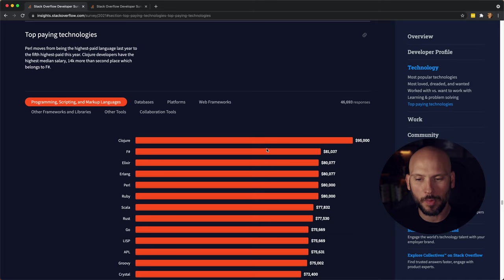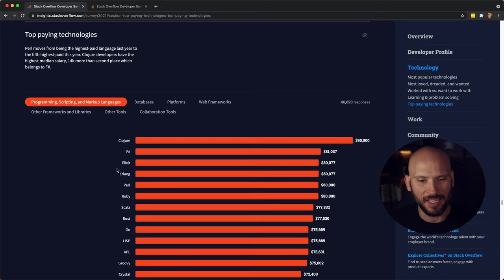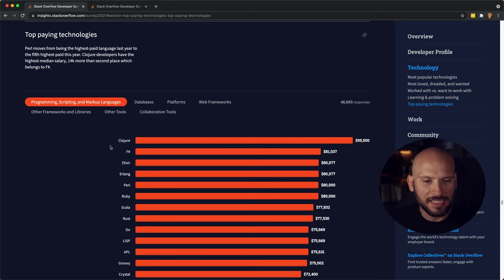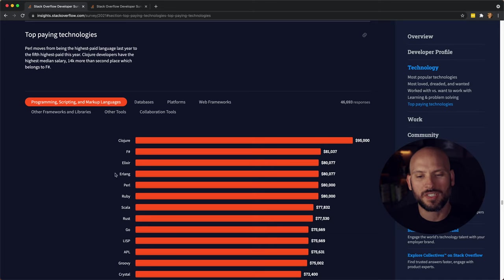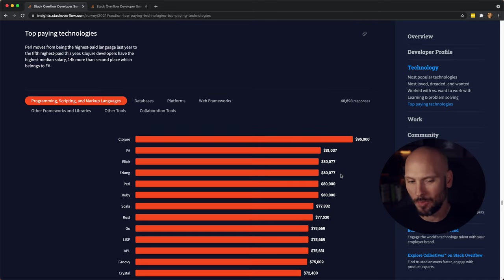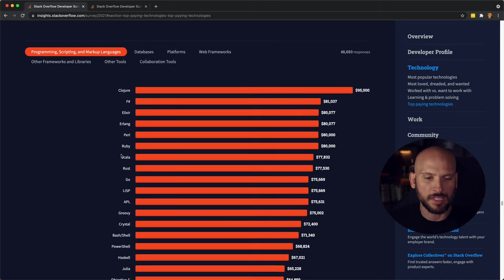Then you got F-Sharp with 81k, Elixir at 80,000, Erlang at 80,000. These are kind of obscure languages, so they probably pay more because not that many people know them.